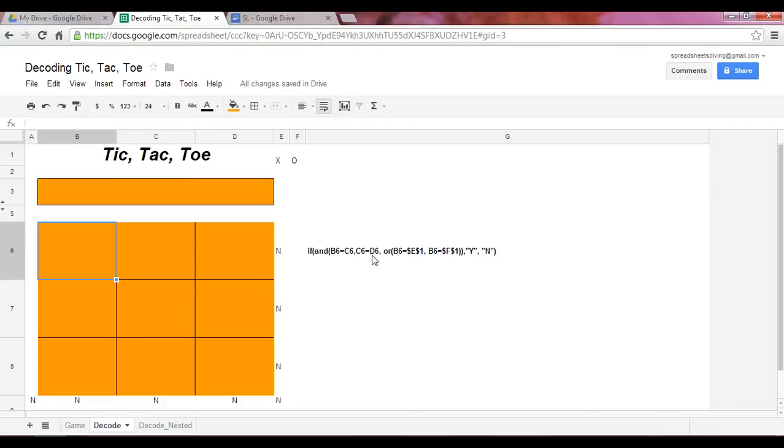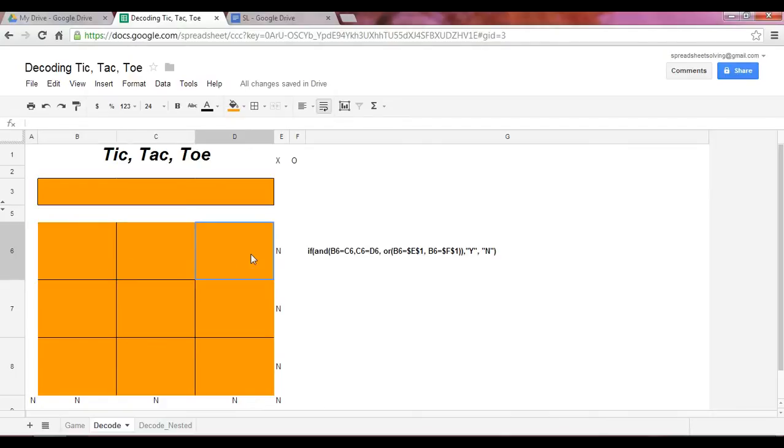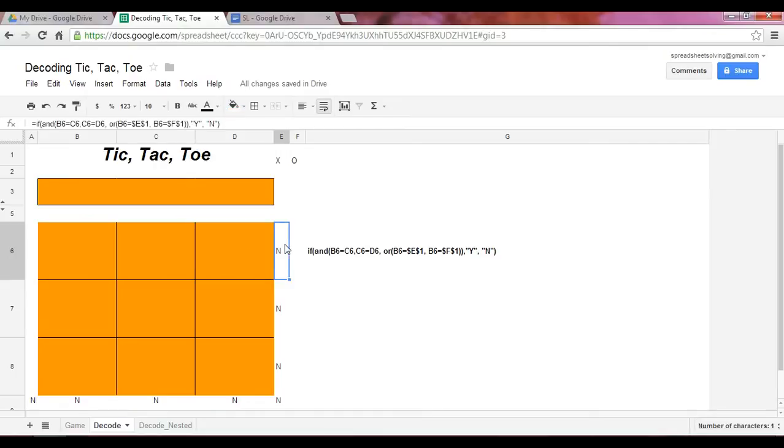So this is why we need the AND statement to link the two. So if these three are equal to another. In other words, B6 is equal to C6, which is equal to D6. And if these cells are equal to X or equal to O, I'd like this cell E6 to return a Y.